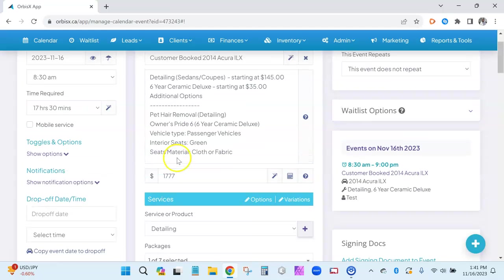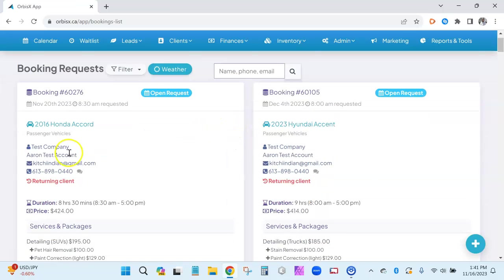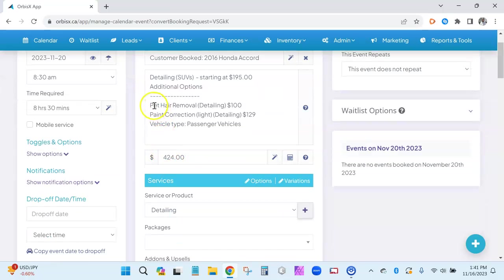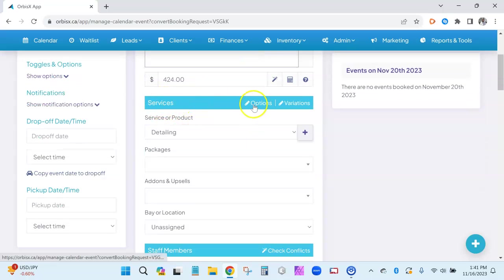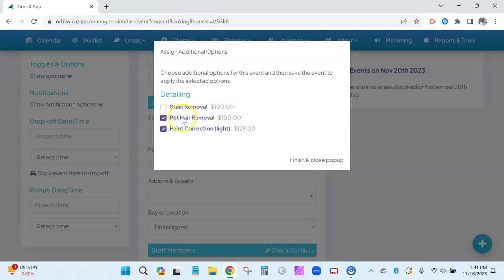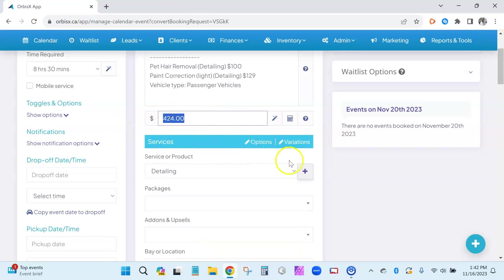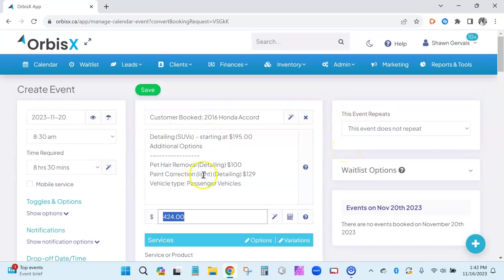Going back to a booking request and clicking add to calendar, it carries over all their selected options and details. Clicking options shows the options that were selected on the booking form, and it maintains the price from their booking request — so if they booked during a promo at $50 instead of the regular $100, it honors that pricing. It would be up to you to update the pricing manually if, for example, the promo had expired by the time they confirmed.